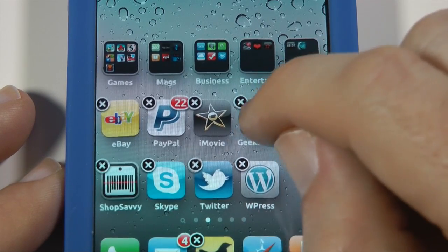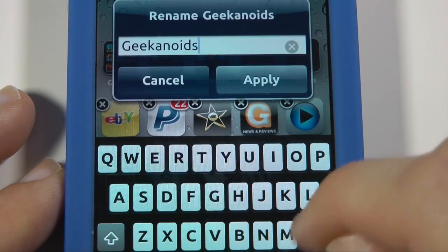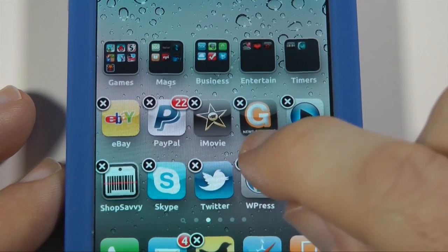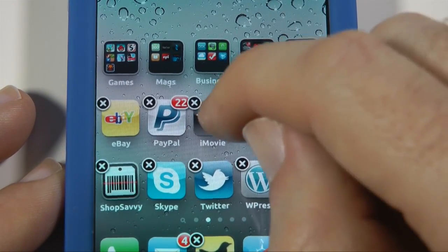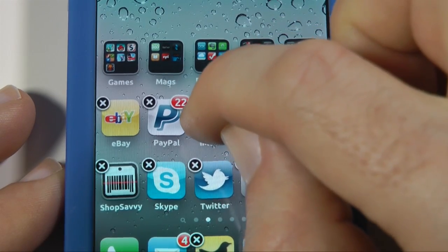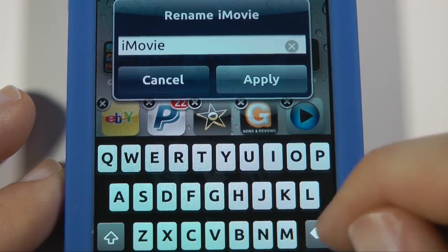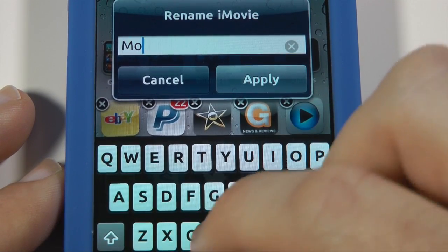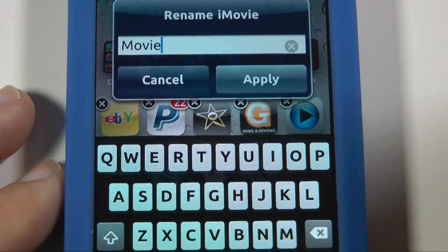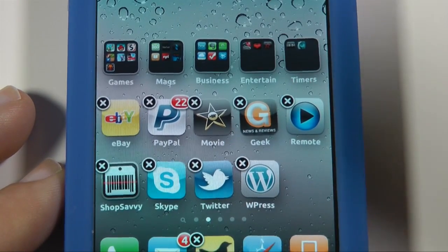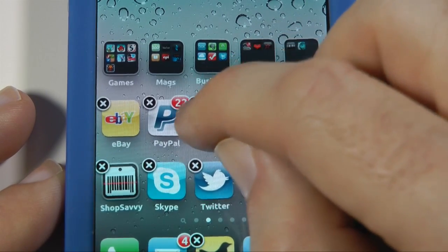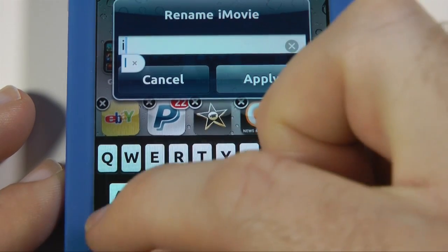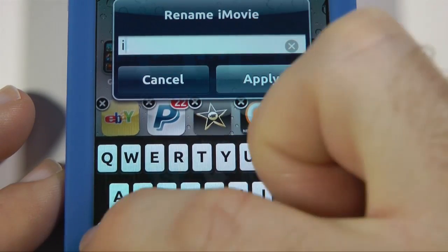So I can actually tap on this — double tap — and I can actually change this, shorten it just to read 'Geek', then apply, and it actually changes the name of the application. Here we've got iMovie as well, so if I double tap on that I can actually change the name of iMovie perhaps to 'Movie', just remove the 'i' and apply it. Normally you wouldn't be able to do that to applications, so it's absolutely fantastic that you can now actually rename standard applications.